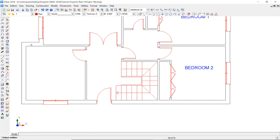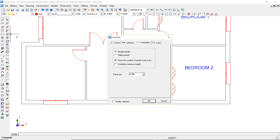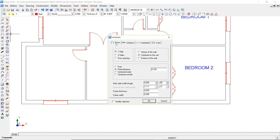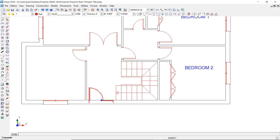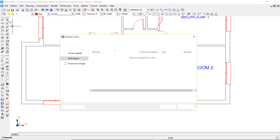I'm going to delete the main entrance door and open the joineries window to create a new one. This door will have two slabs and will be inserted at a fixed distance of 0.1 meters. The main slab will have a width of 0.8 and an opening angle of 90 degrees. The second slab will have a width of 0.6 and will be closed. Now I can drag it to this wall to insert it at 0.1 meters from the closest intersection. This floor plan will be the ground floor of my project, so I'm going to save it with the name Level 0.